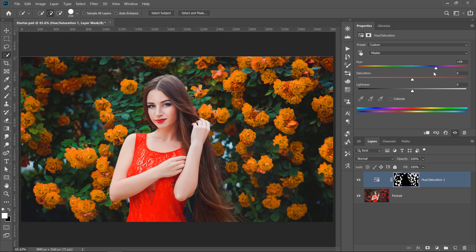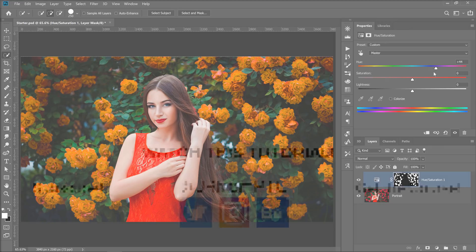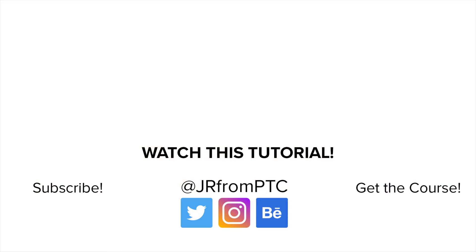If you want to see more Photoshop tips and tricks like this one, then check out all my 90-second Photoshop tips. I'll place a link right below in the description. Thank you so much for watching.